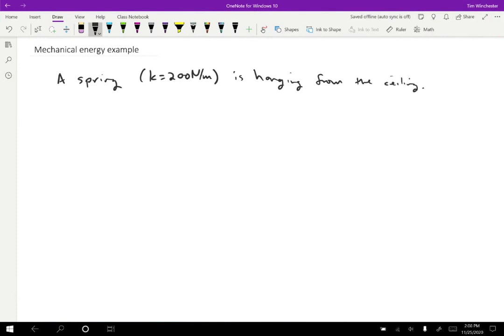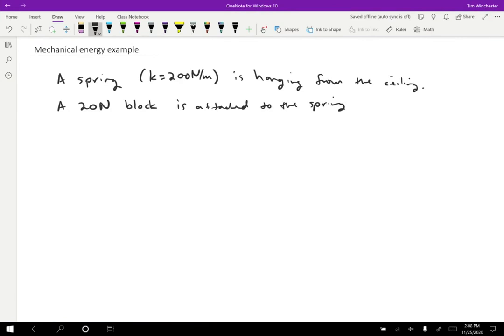Then suppose we hang a 20 newton block from the spring and what we want to know is how fast will the block be going when it reaches 15 centimeters below the starting point.